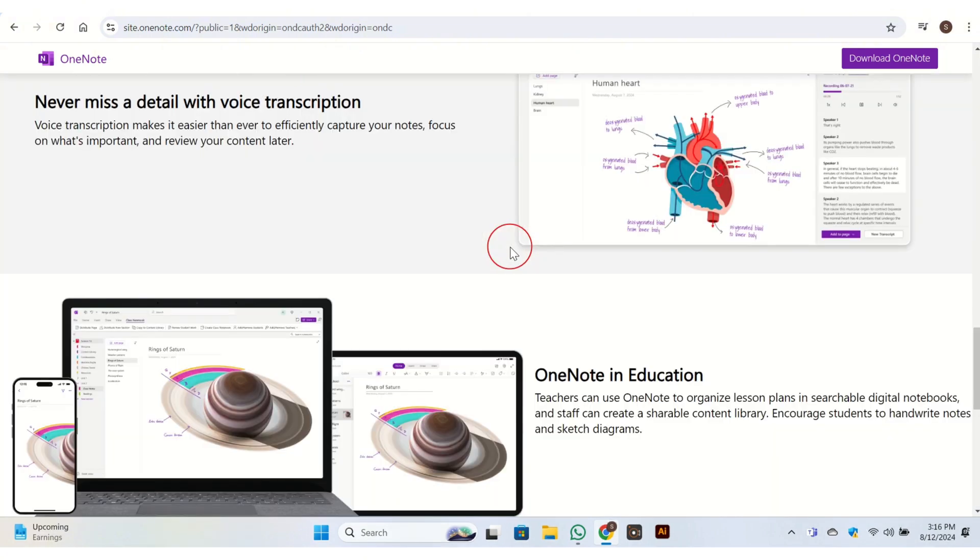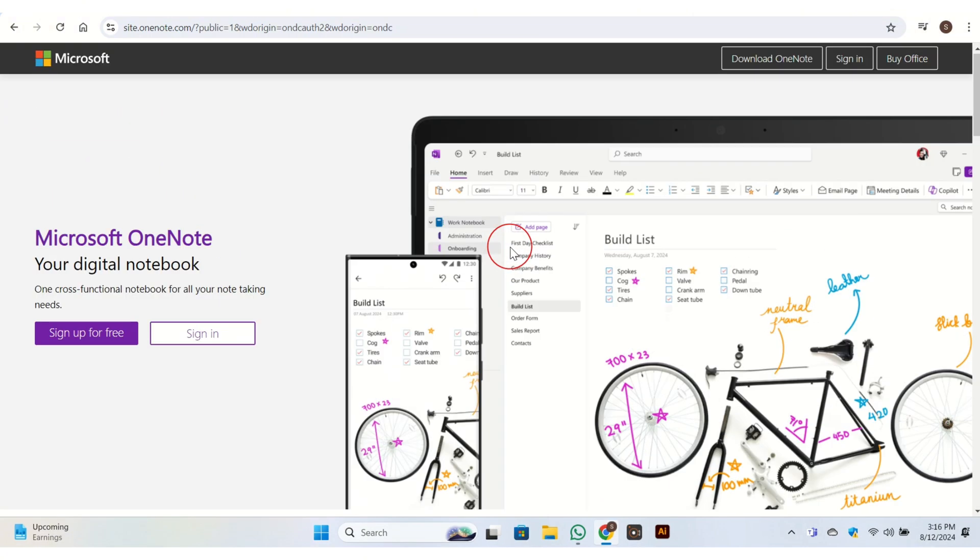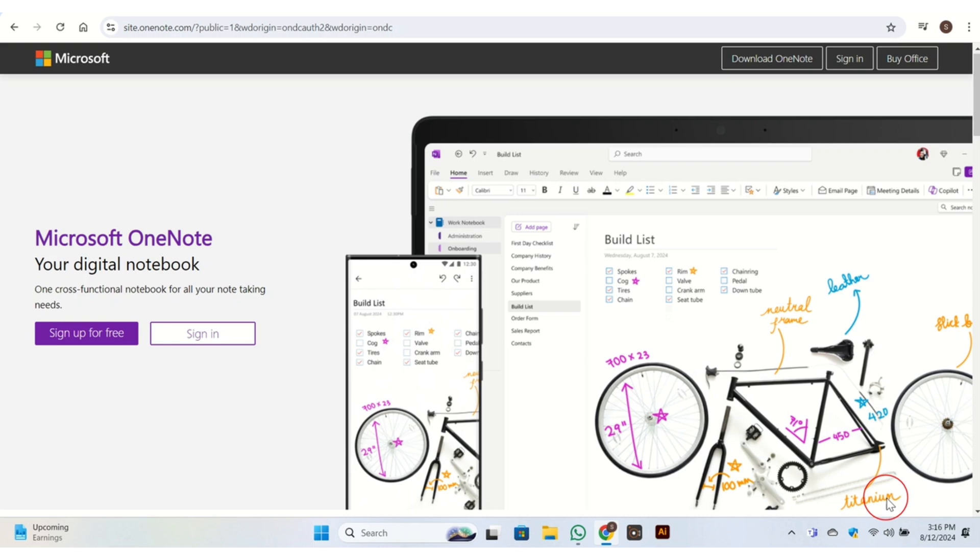OneNote provides strong support for stylus input and handwriting, which is beneficial for users who prefer handwritten notes. It integrates well with other Microsoft Office apps and services. OneNote is available on web, desktop—Windows and Mac—and mobile—iPhone and Android.